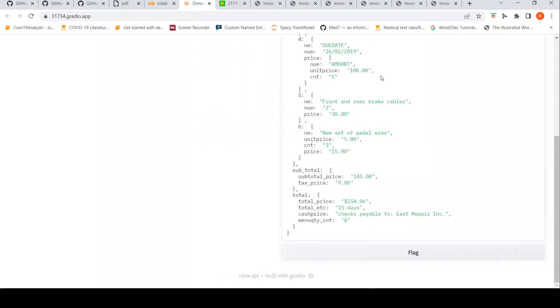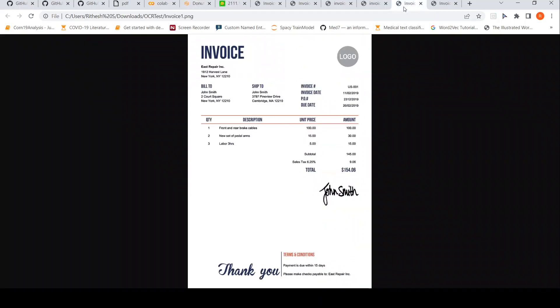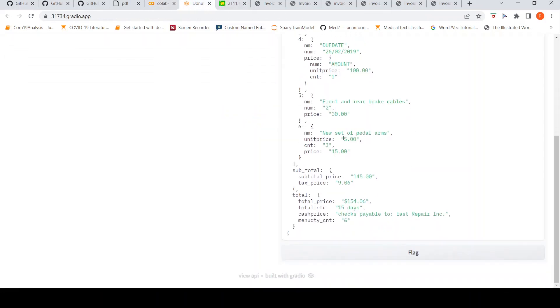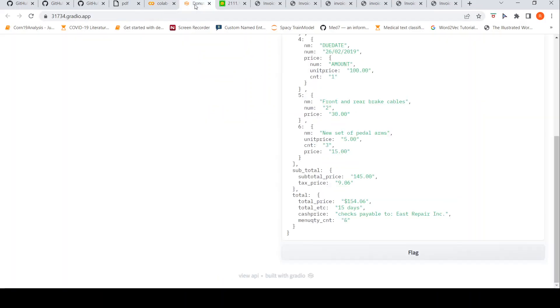How has it picked it up? It has picked it up as front end rear brake cables 230, whereas it should have been 100. So, it's not really parsing it properly. If you look at this, new set of pedal arms 5, 3, 15. New set of pedal arms, quantity is just the number. Unit price is 15. Quantity is 2, so 30. But somewhere it is picking up 3. So it has not done everything properly.